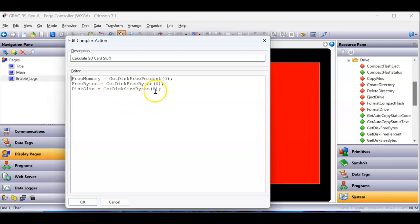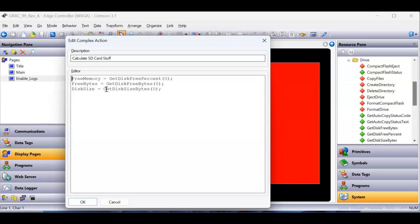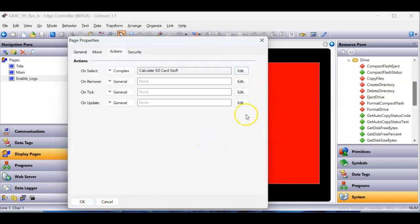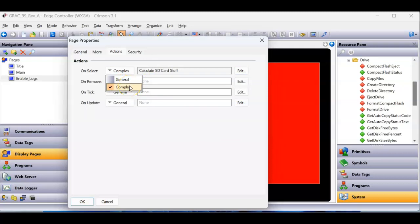get disk free bytes, and get disk size bytes. So it's telling me how much memory is available out of zero to 100%, how many bytes are available on the card, and the disk size unused, how much is available. So all those functions get called only when I pop up that page. And I did all that through a complex code.